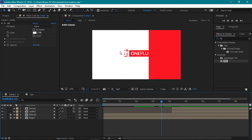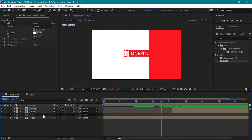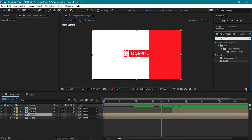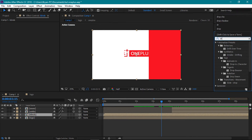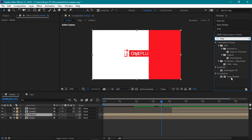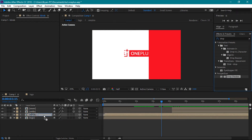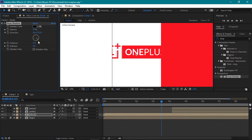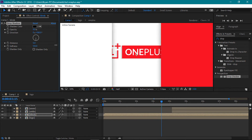Let's add some drop shadow to our blinds to make the white solid visible. Select the blinds layer. Let's unlock it first by pressing this icon. Then look for the drop shadow effect and apply it to this comp. Change the direction to 180 degrees. Then increase the softness value to around 120.